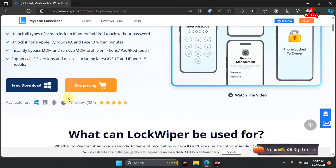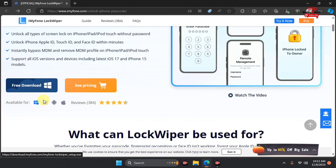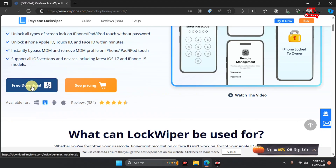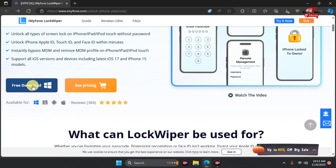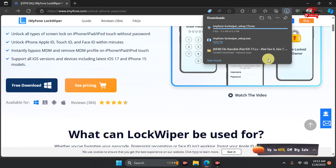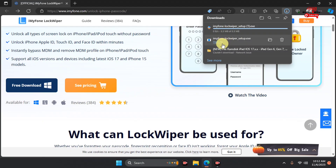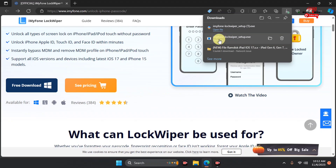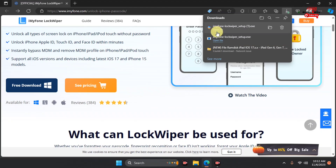We are going to download the free version for Windows. If you are on Mac, switch to the Mac version and download the free version there. Here we already have it downloaded, and we will proceed to install it on our computer. After the installation, we will proceed to the steps to unlock our device.